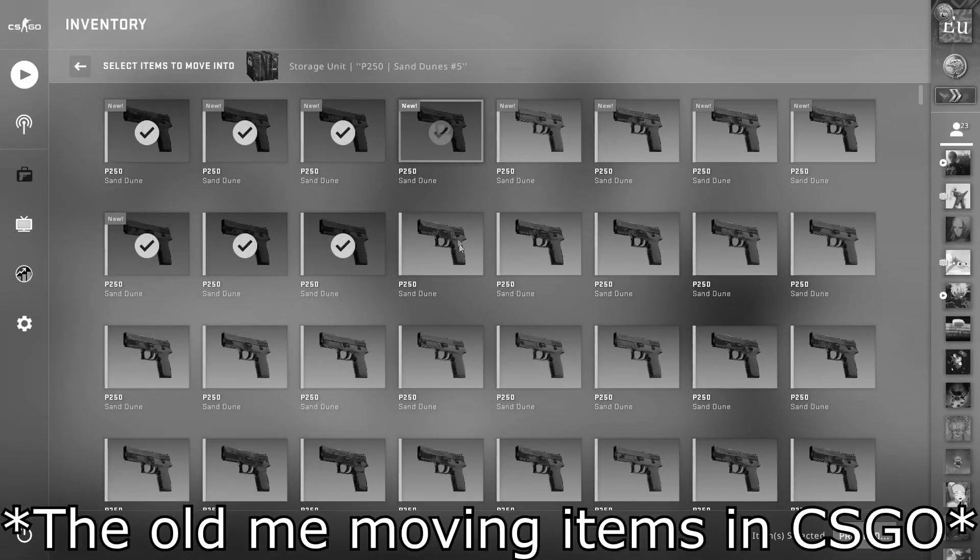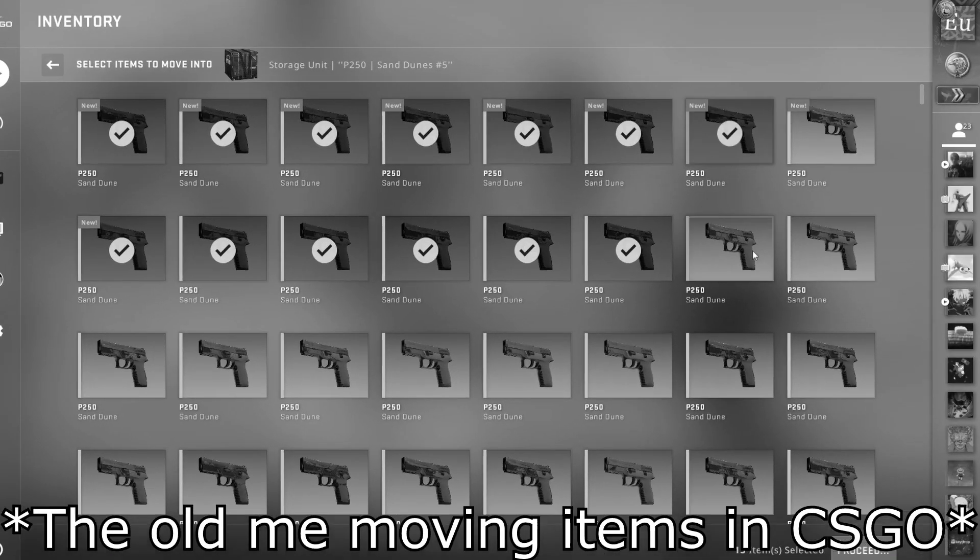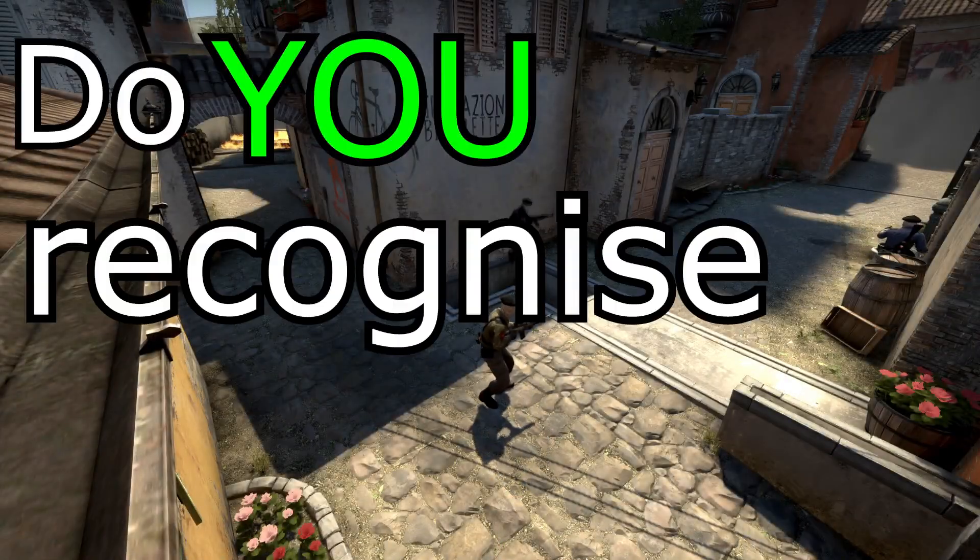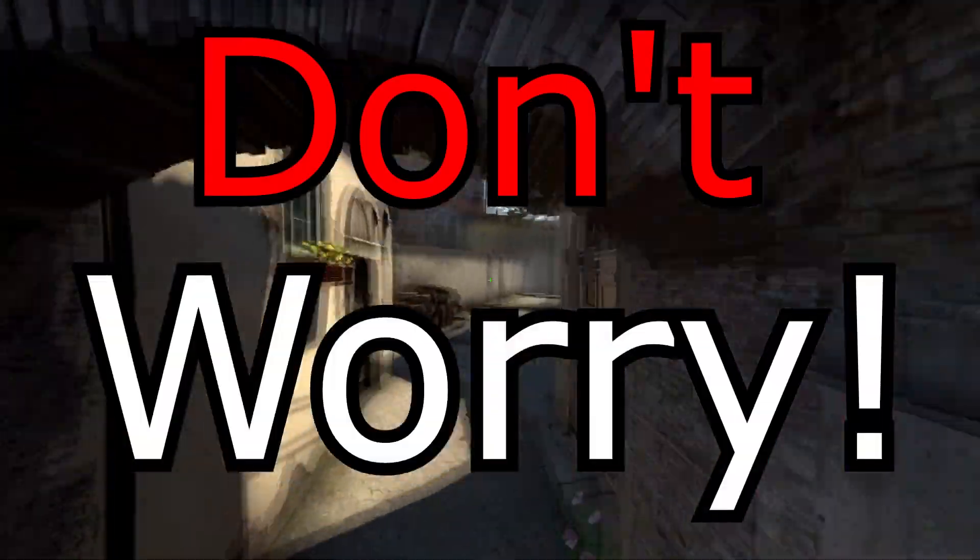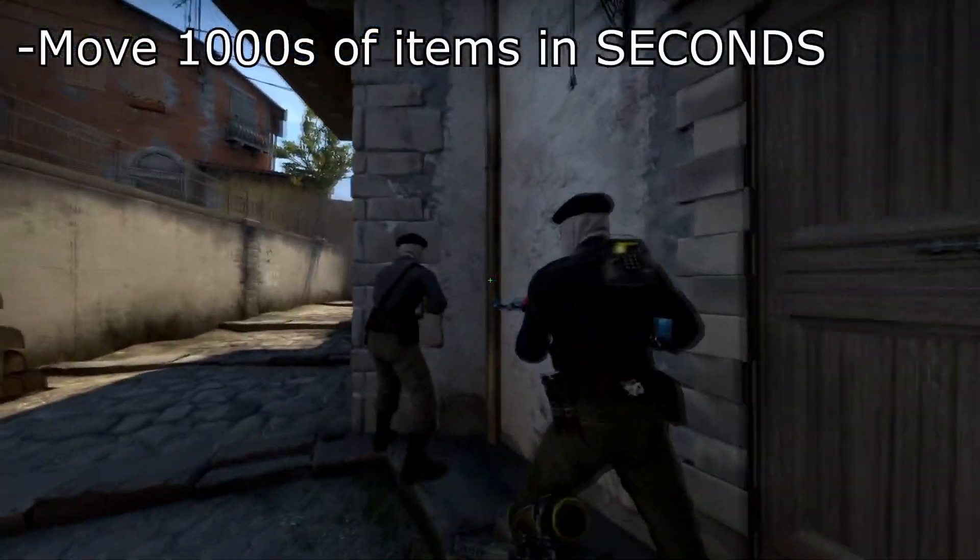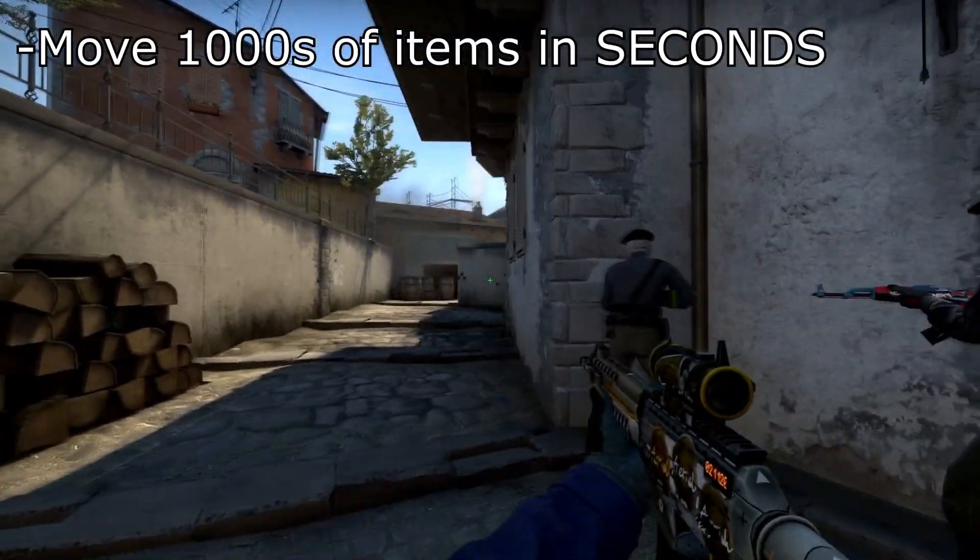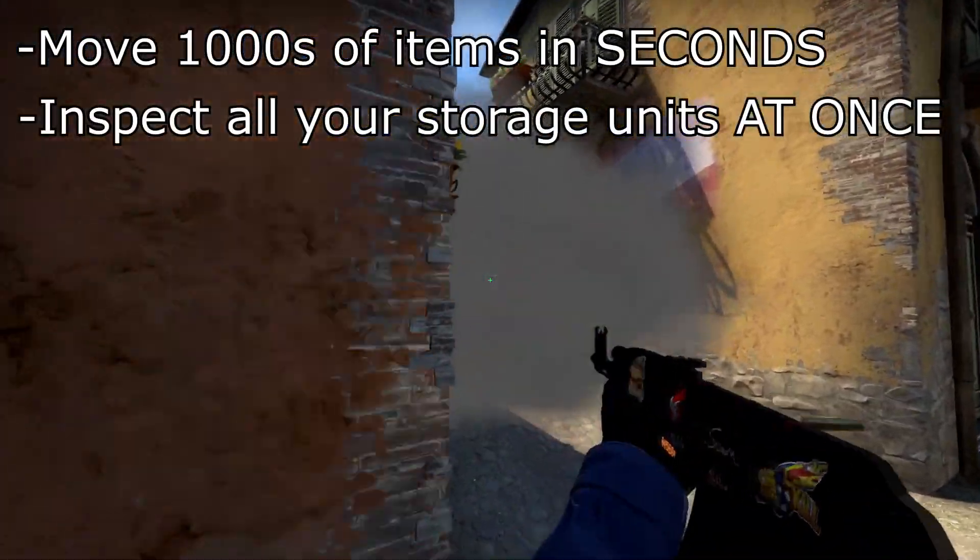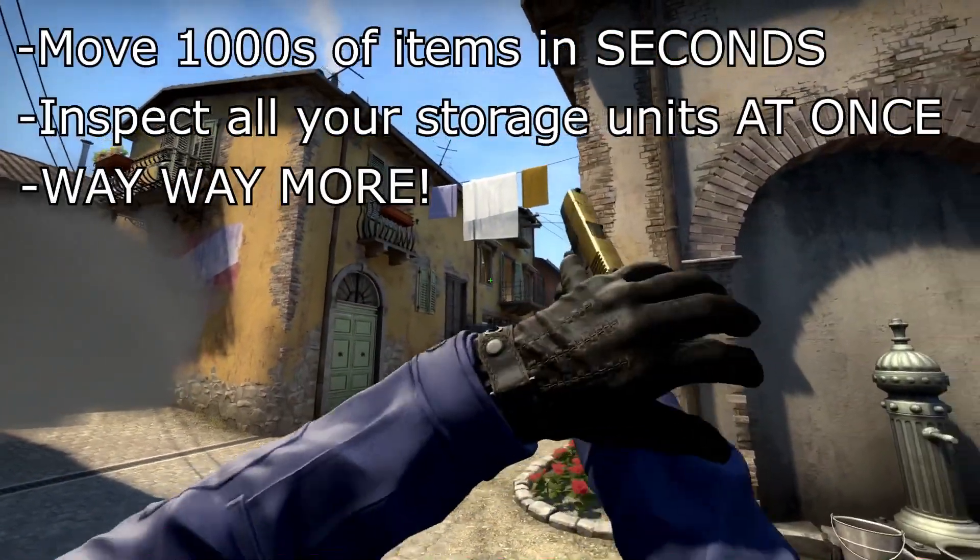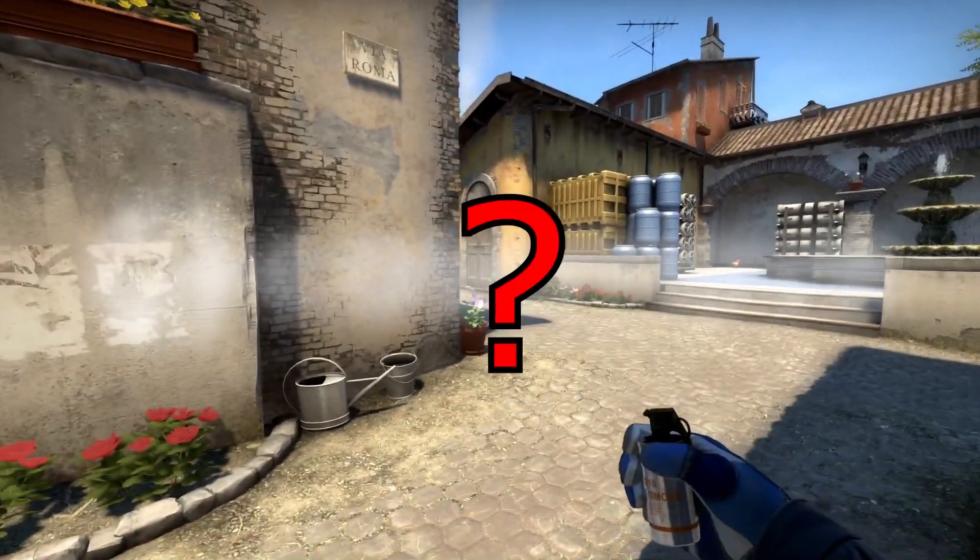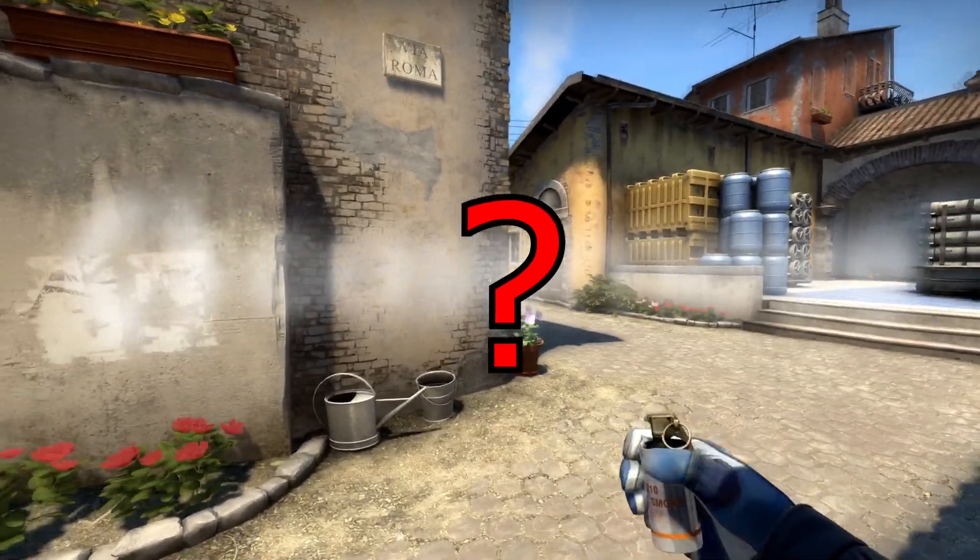Oh man, I hate moving items in and out of storage units. It takes so much time. Do you recognize this problem? Well don't worry, from now on you can move thousands of items in seconds, inspect all your storage units at once, and way more. You just need this CSGO inventory tool to help you.